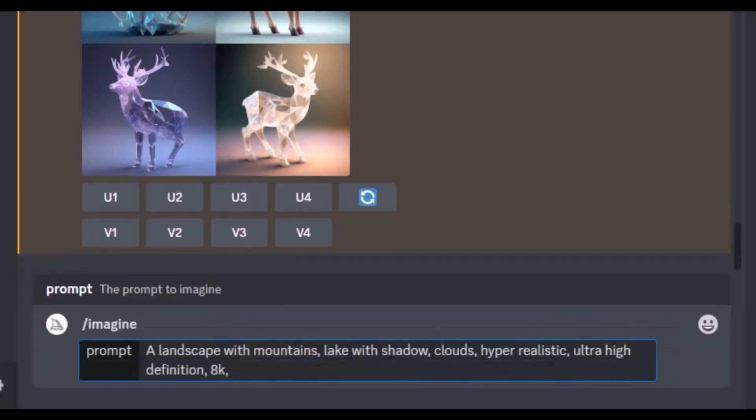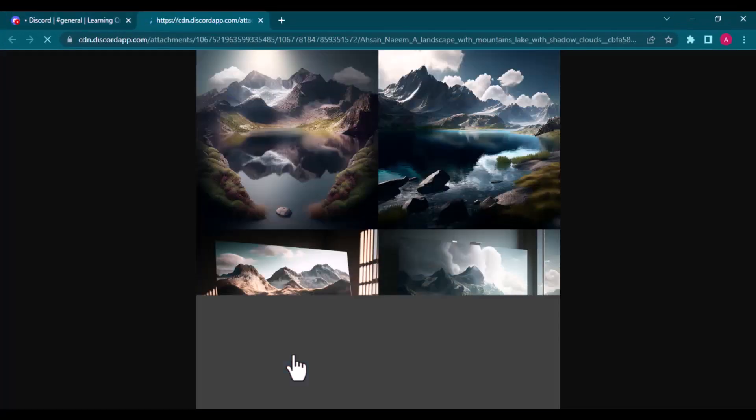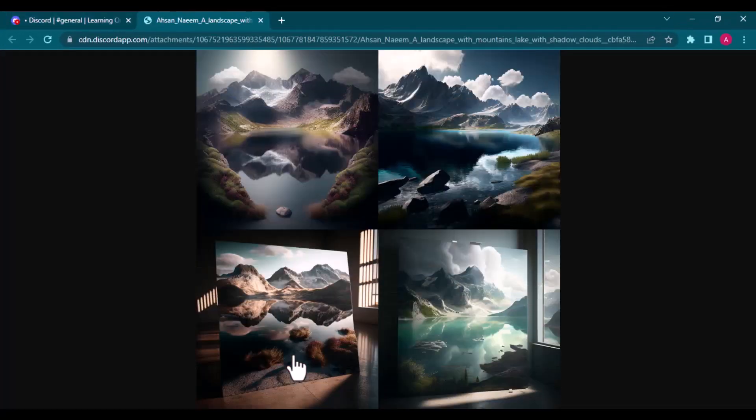With prompts, we can specify some options as well. The options are specified by two hyphen symbols. For example, double hyphen V means the version and we can choose version 4 of Midjourney for better results. There are many other options which you can find on the link given in the description. Here is the generated image.